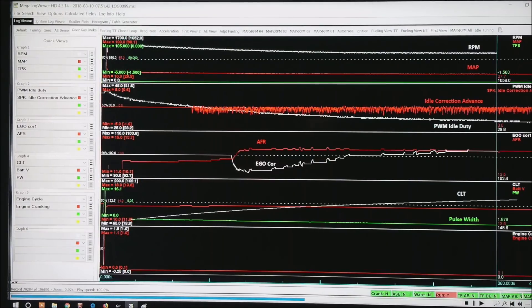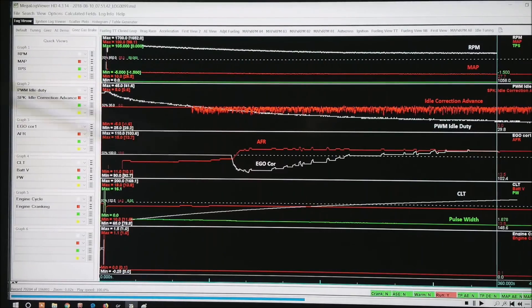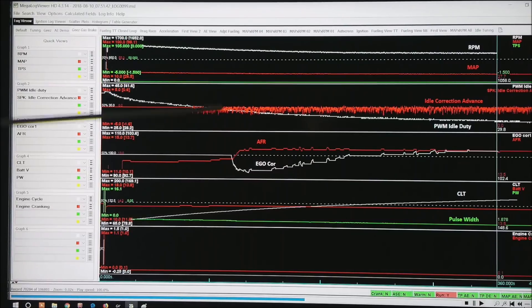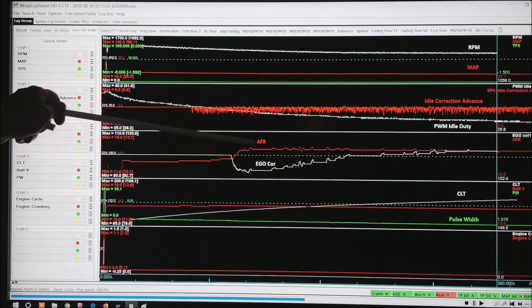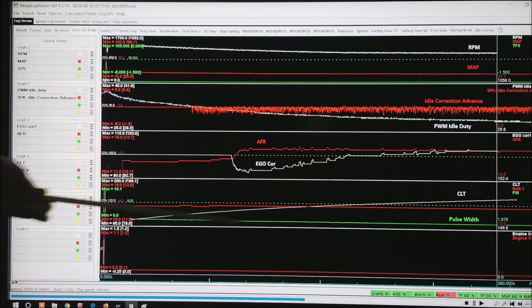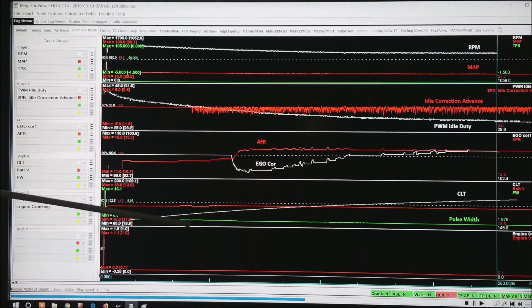Now I'm zoomed back to about 400 seconds total — 360 seconds at the vertical line — and you can see the RPM is coming down. I've got the scale set from 0 to 1750, so it's getting pretty close to about 1000 RPM, actually at 1058 at this point. The idle correction advance is doing its thing from here on out, pulling or pushing more timing into the motor to hold a steady RPM. You can see where the AFRs came online, the EGO correction started pulling fuel to get to my target AFR, the coolant is pretty much stabilized, and the pulse width is very stable through here — trying to avoid a hunting idle.